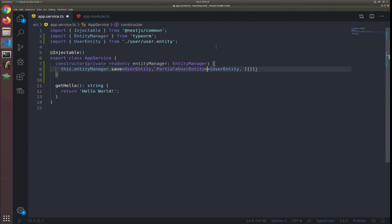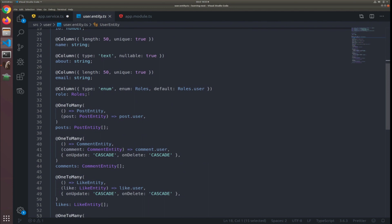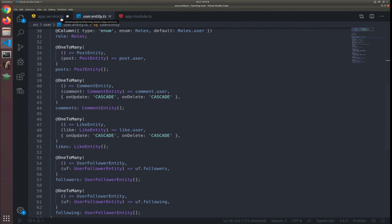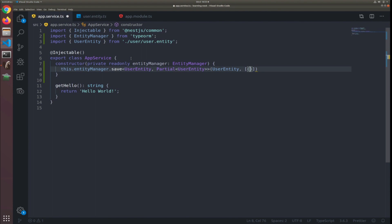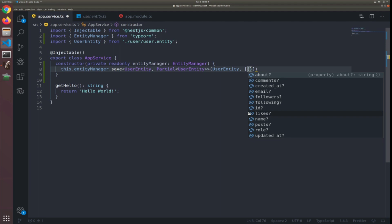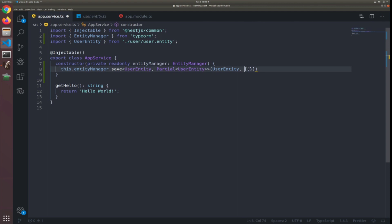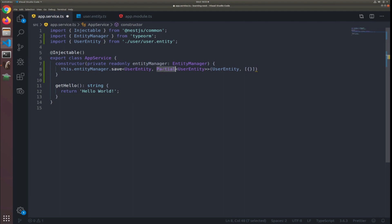Actually, the second generic type should be Partial UserEntity, since we won't pass all properties. If you open the user entity, we have properties like comments, likes, and ID — we won't pass those when creating fake data. The ID is auto-generated, and comments, likes, and followers we won't pass either. We'll only pass about, name, and email. Even createdAt and updatedAt are auto-generated since the default is the timestamp. Using Partial makes everything optional inside the class.